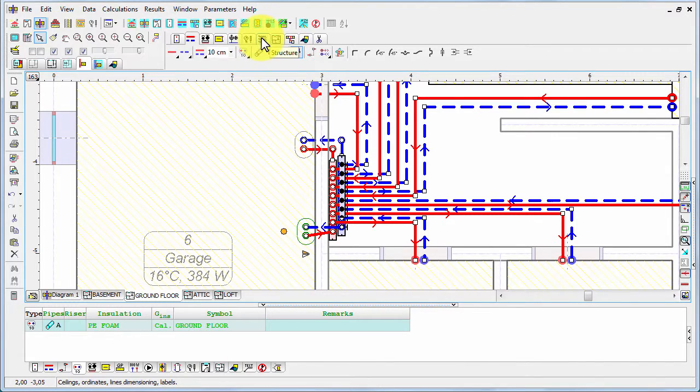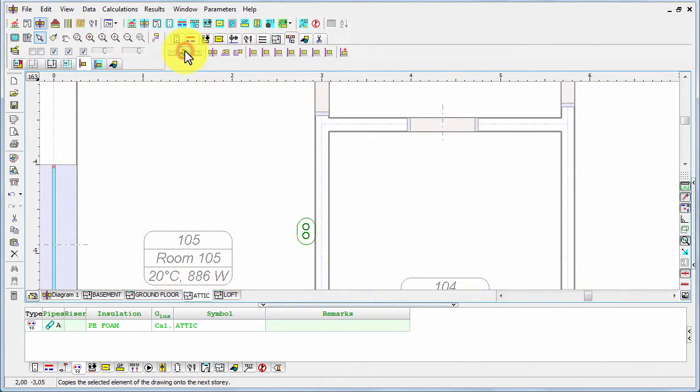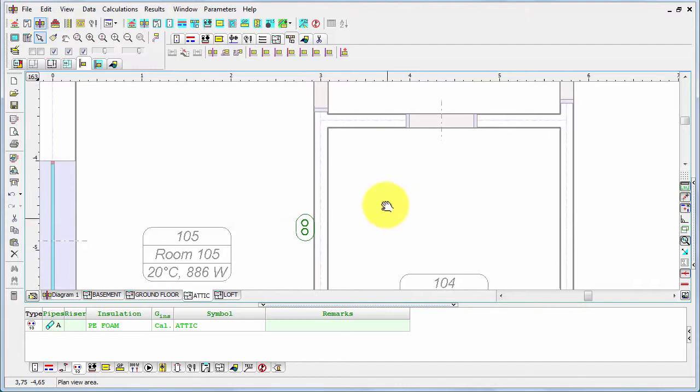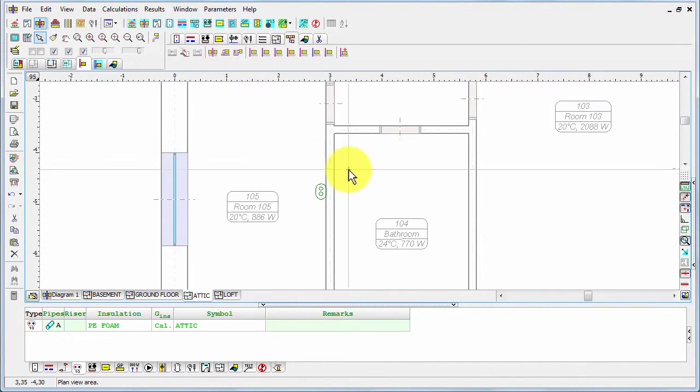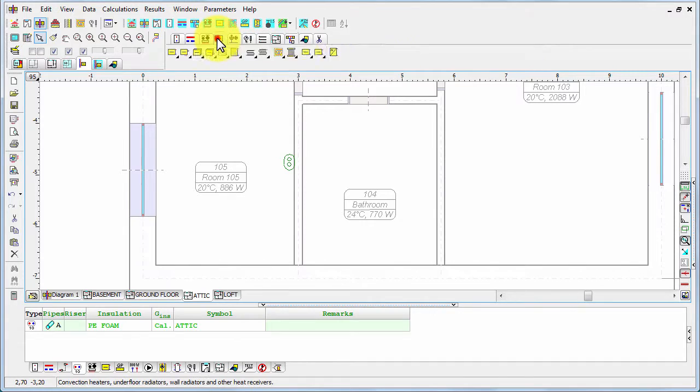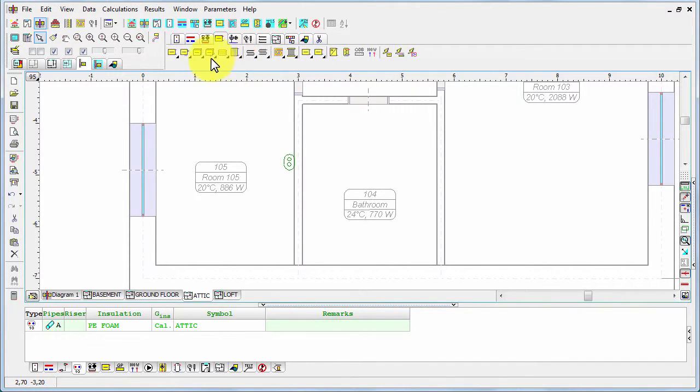And now this riser would connect the next underfloor radiator. So now let's copy it upwards and this is the bathroom in the attic. So let's insert also an underfloor radiator here.